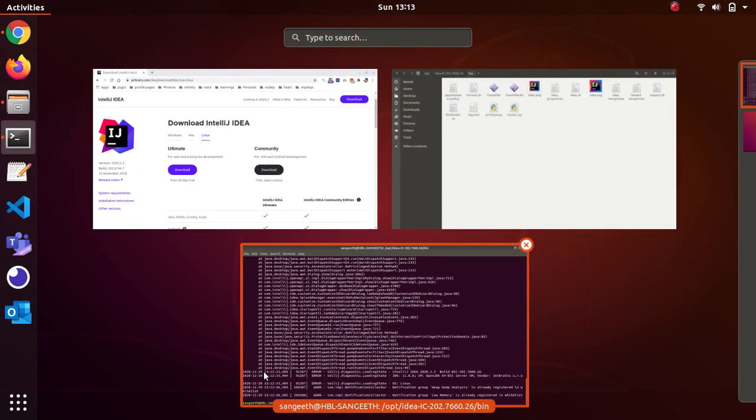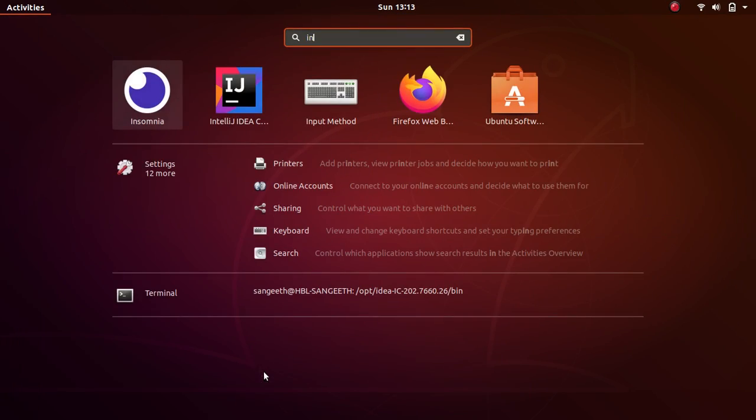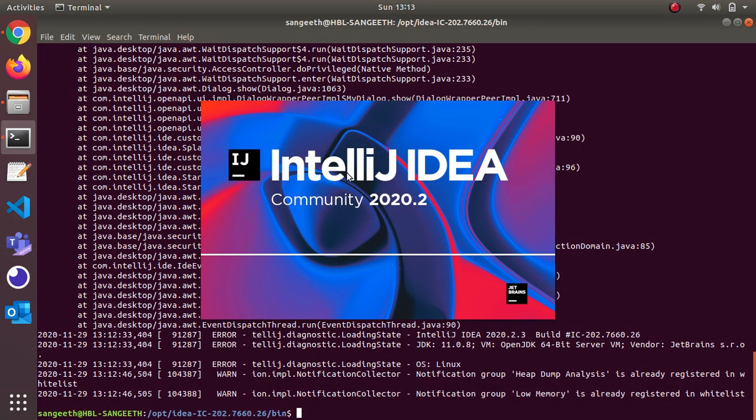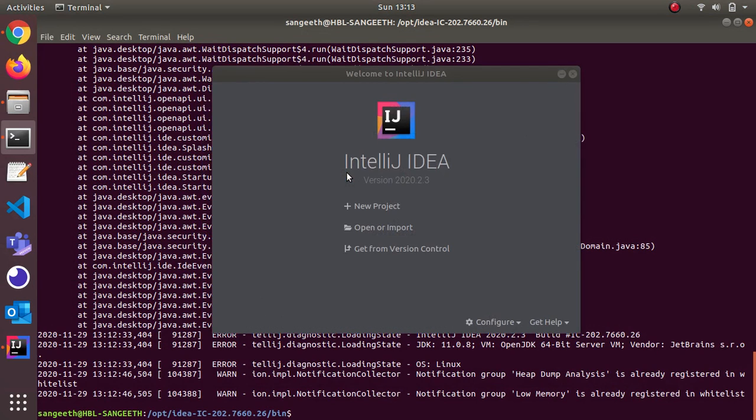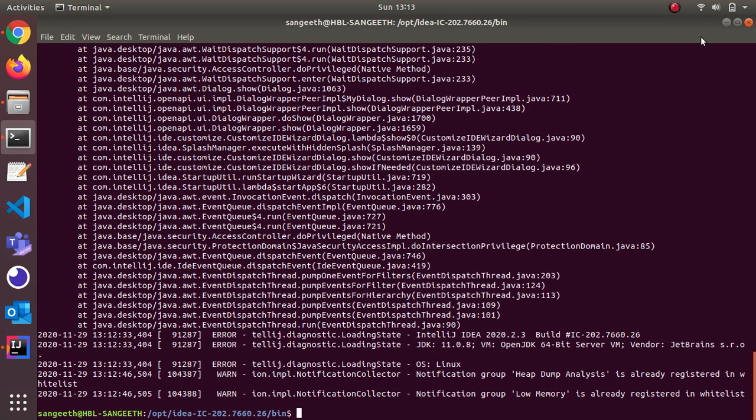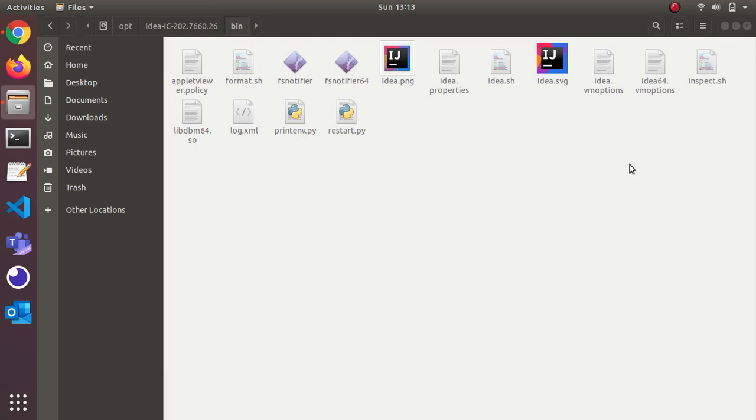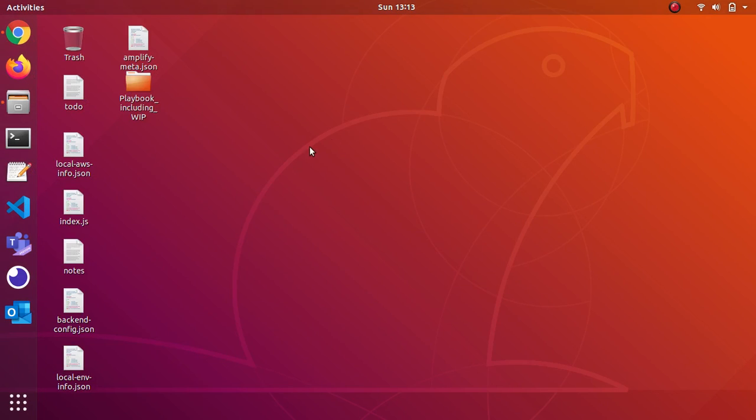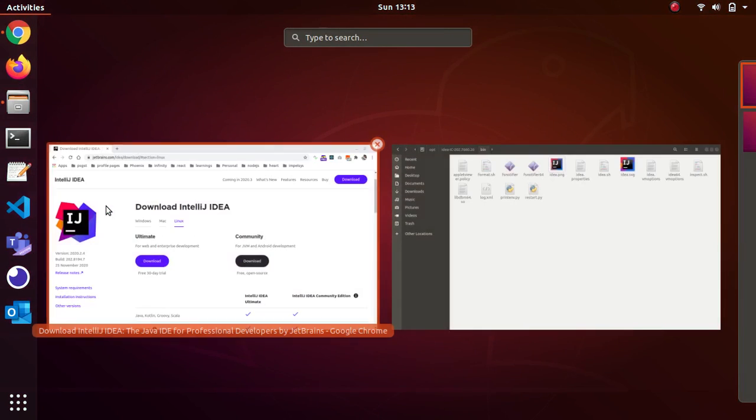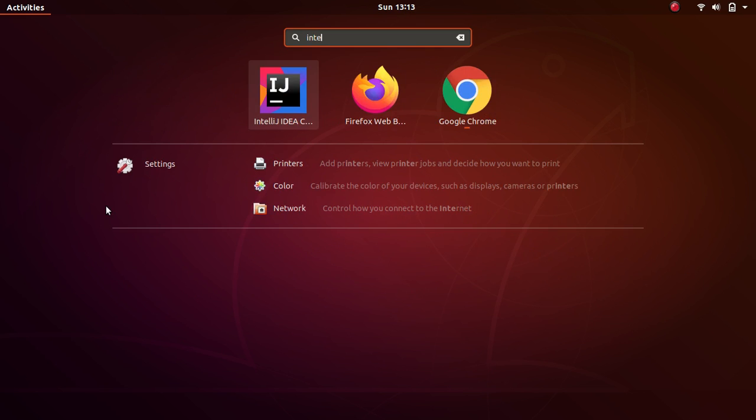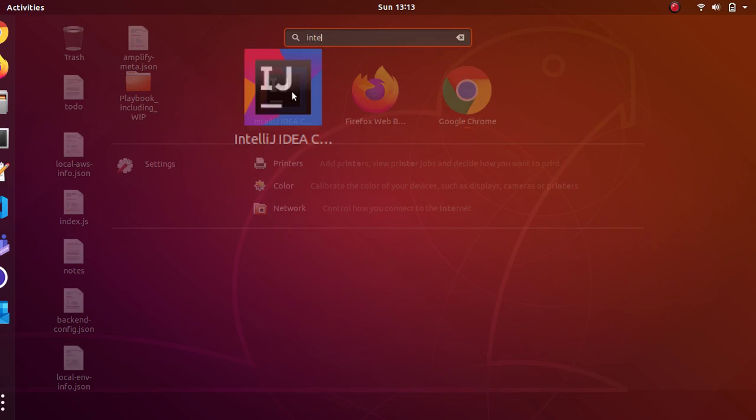The next time if you want to start, just press the start button, I mean windows button, and search for IntelliJ and here it is. Press the button and it will be started. You don't need to open the terminal again and again. You'll have this IntelliJ as an independent icon in your application list.